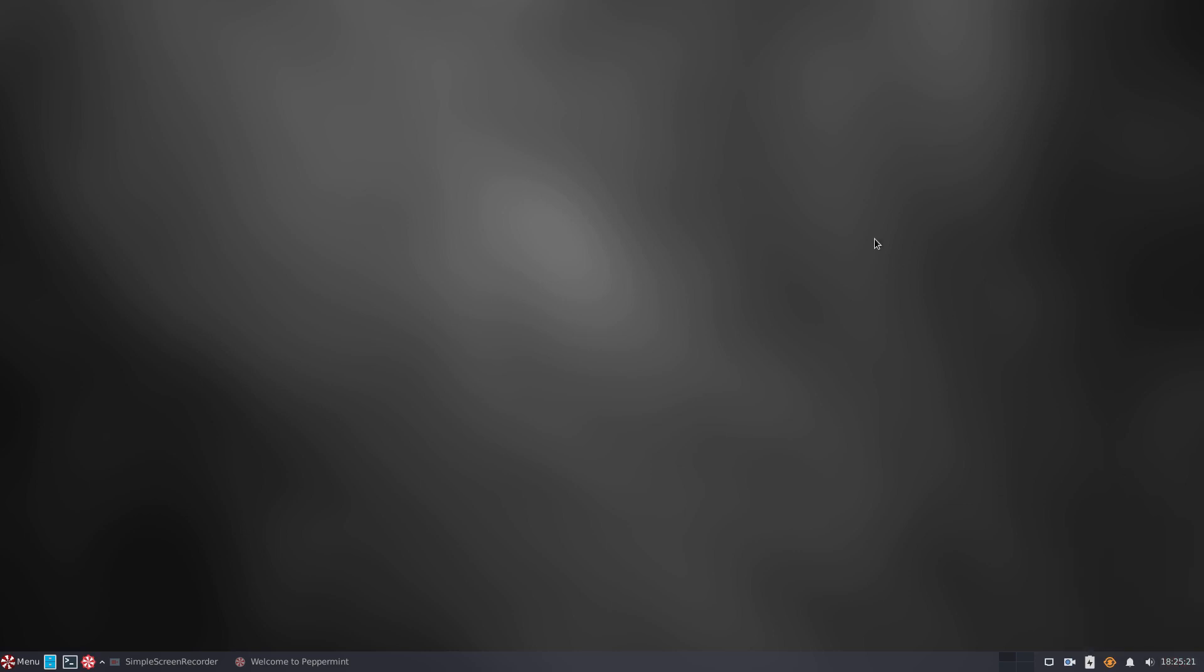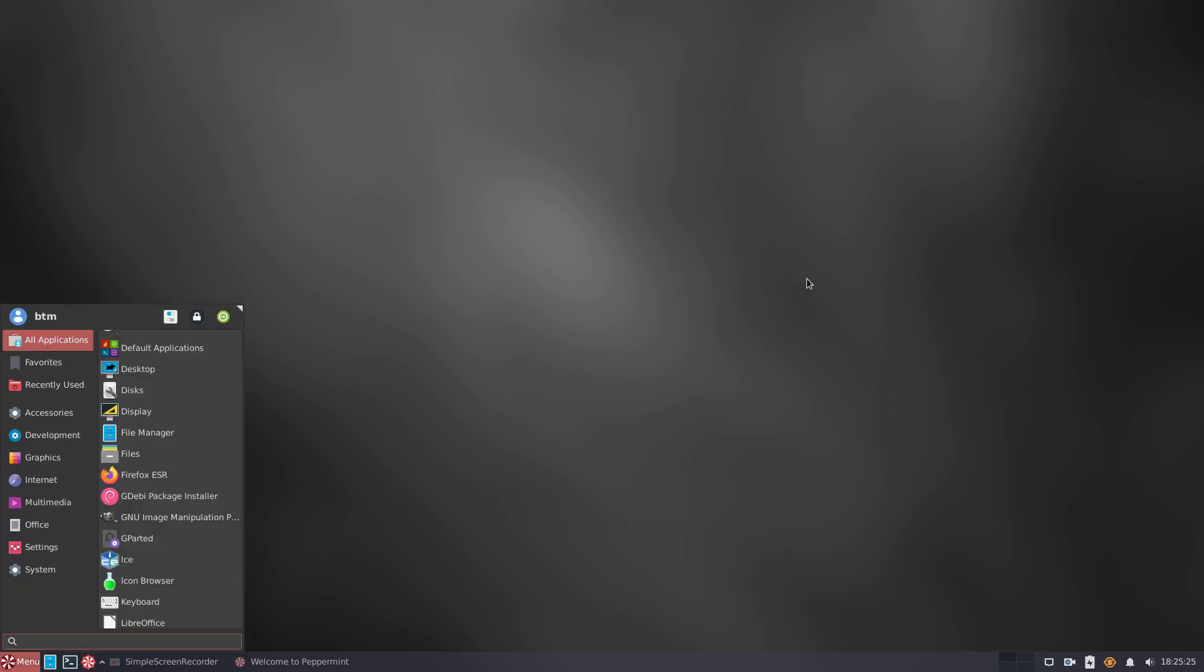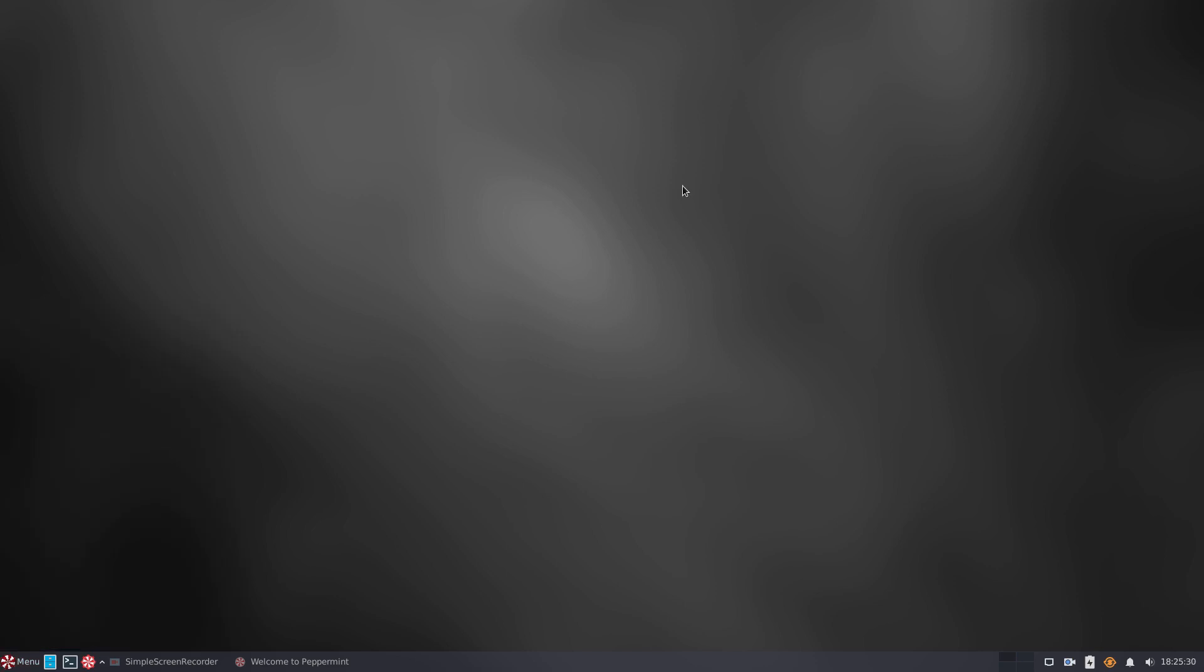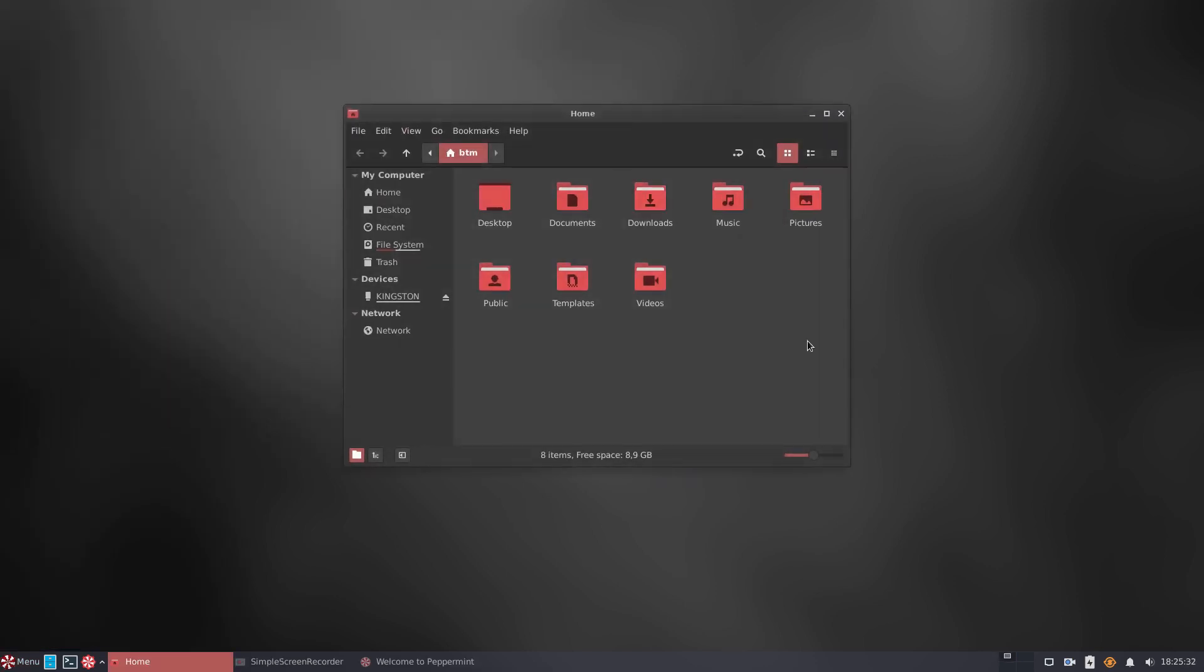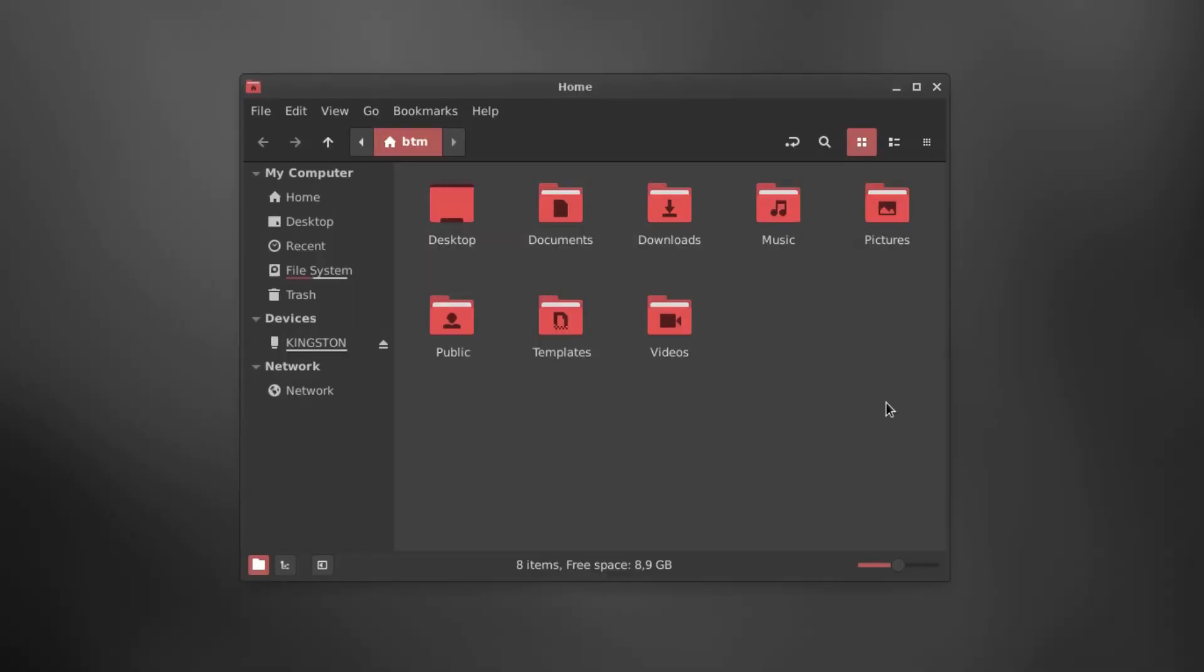A first glimpse of the new Peppermint OS we have already given in one of our recent videos. In this video, we will try to discuss the most important choices the Peppermint OS team has made compared to the OS's previous version, Peppermint OS X ResPin. Stay tuned.